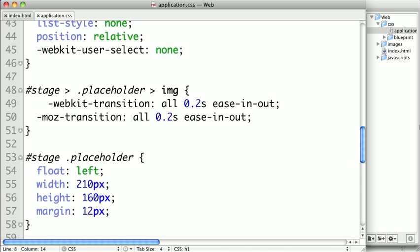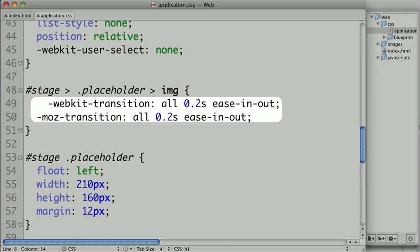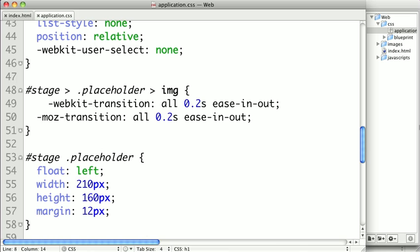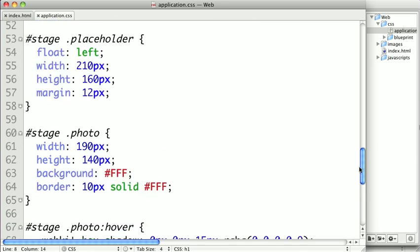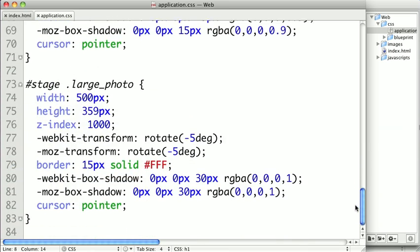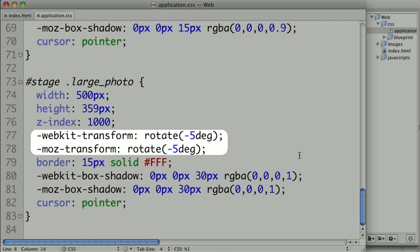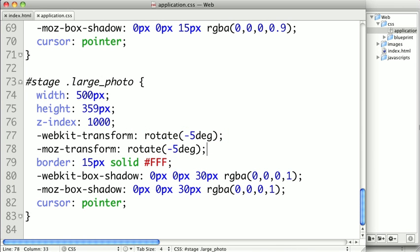And for the animations, we're also using WebKit transitions and transforms. So if we scroll down here just a little bit, you can see that we're rotating our photos when they are made larger.